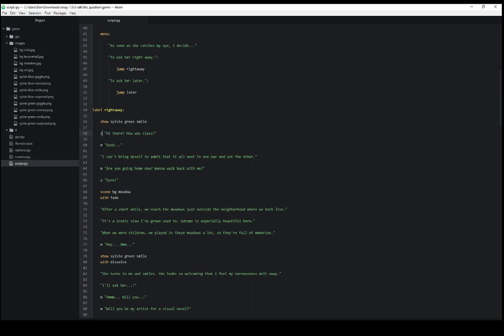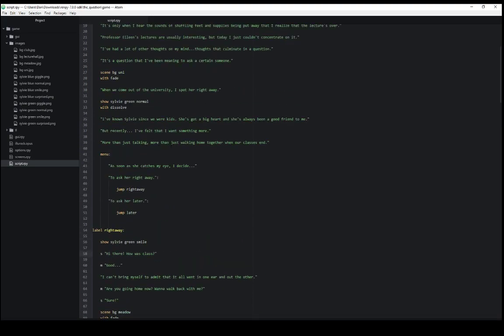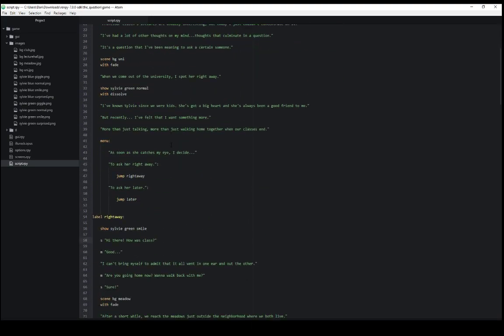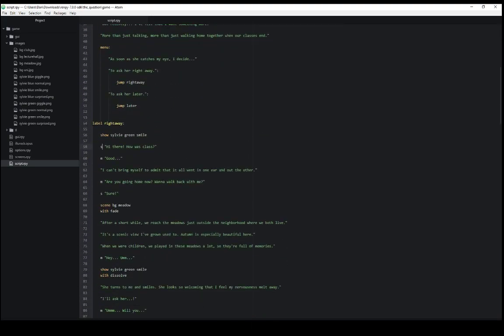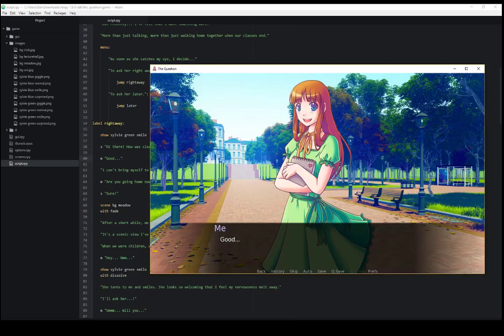So the Sylvie character with s, the me character with m. Again, it's the very first line. And then the text they should say, s and m. S for Sylvie, m for me here. And the text they should say, good, in this case, good.